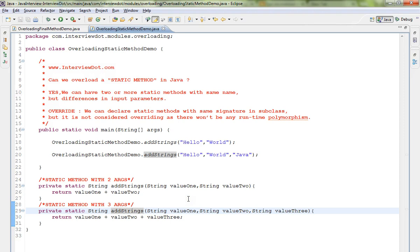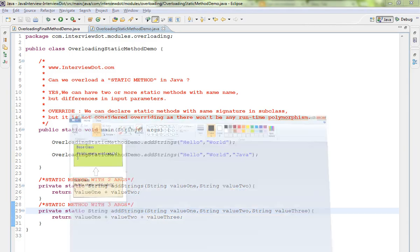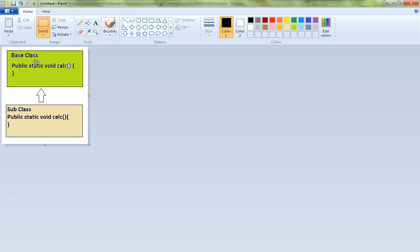So if you see here, we can have the base class and a subclass which has the same static methods, but there won't be any runtime polymorphism.